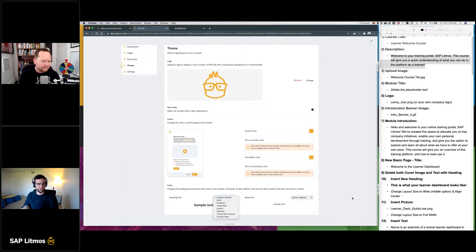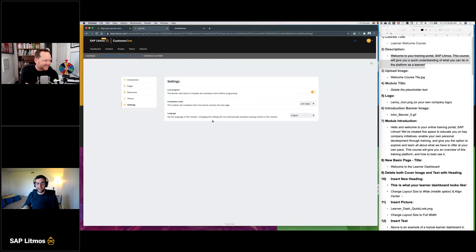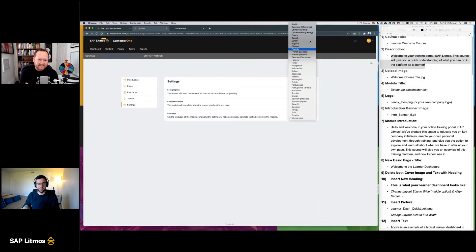Beyond that, you have some simple settings here. You can set the language of all the modules to any of the languages Litmus supports. Obviously that doesn't translate the content, but it will translate all of the UI. I'm not going to do that right now, because that would be funny if I totally locked myself out and got confused about how to go back.